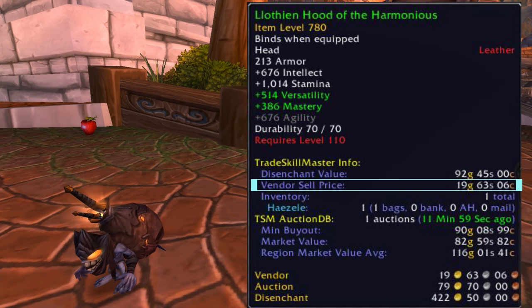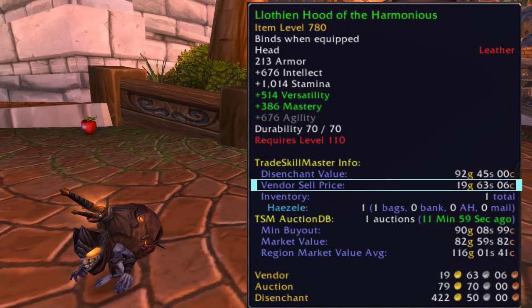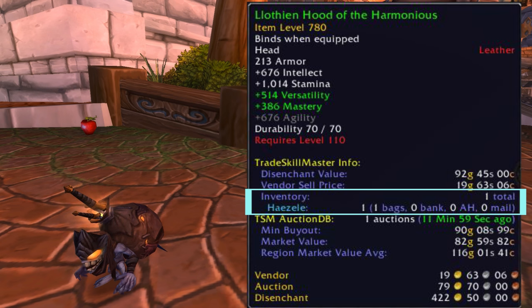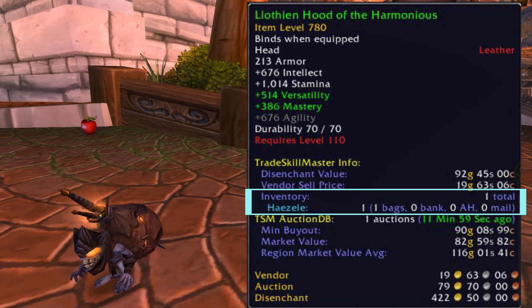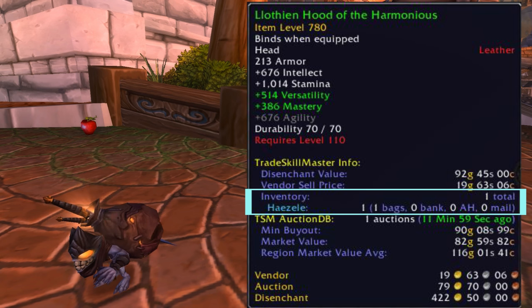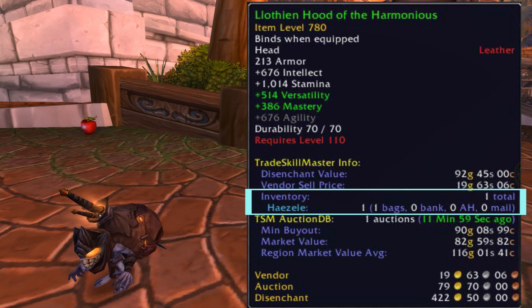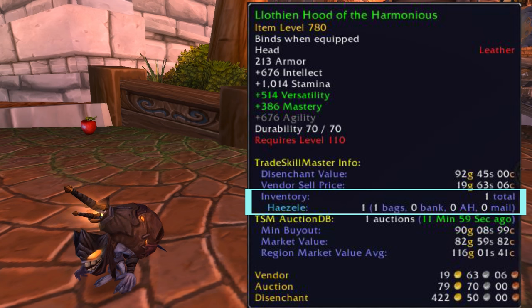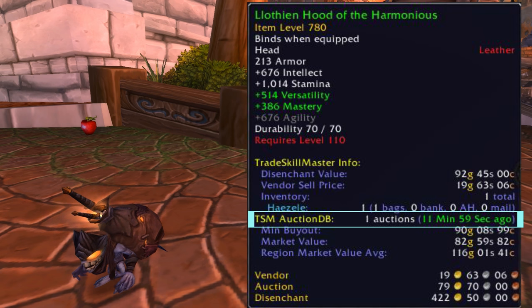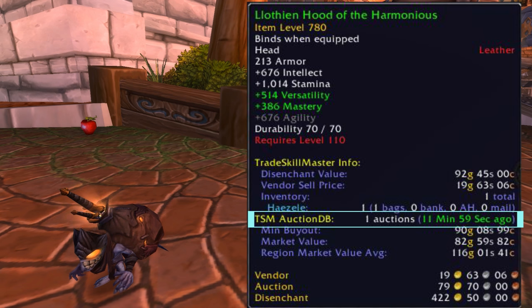Below that we've got the vendor price. That's easy enough and is good to have handy when you're deciding whether or not to sell something. Below that there's an inventory counter. This shows how many you have across all of your alts, how many each alt has, and whether they're in the bags, bank, auction house, or mail on those characters. That's really useful when you're hunting down mats across your alts, or figuring out where you left all your pet charms from WOD. Next we have TSM AuctionDB, which tells us how many of this item are up on the auction house right now, and how long ago the most recent scan was.